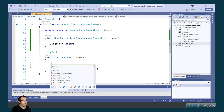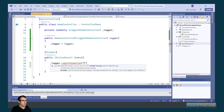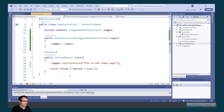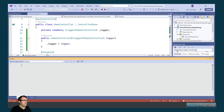We can now call the underscore logger instance and we have a number of different methods that we can use depending on the severity level. We are going to write a log at the Information severity level, so we call that method and declare the message as 'this is the index page.' We run the application, our API endpoint has run, but if we look at the output in Visual Studio, we can see that no logs have been written.